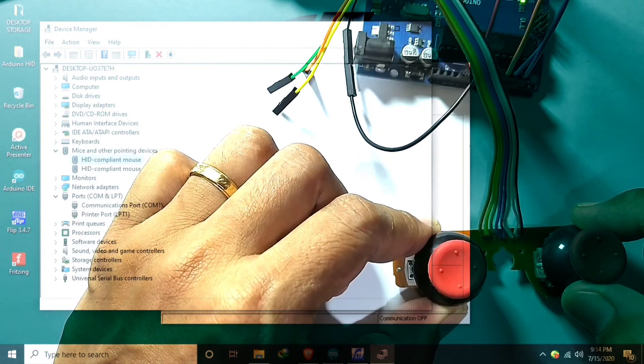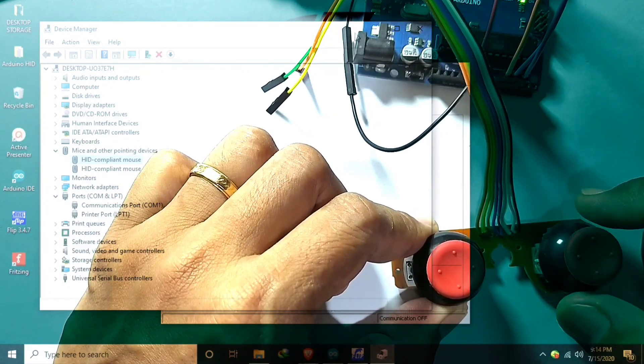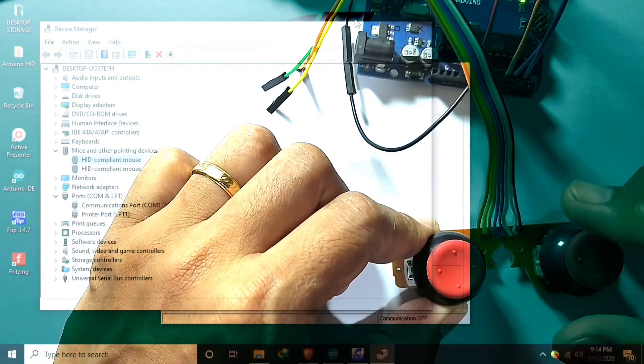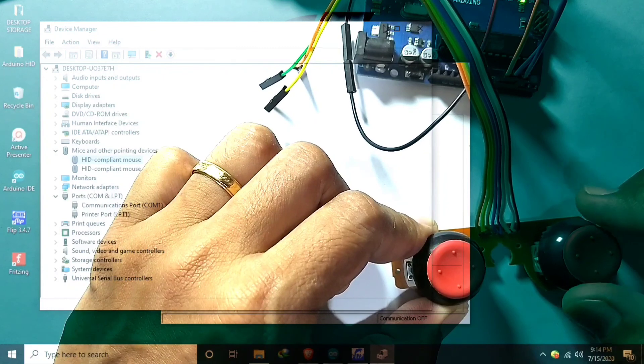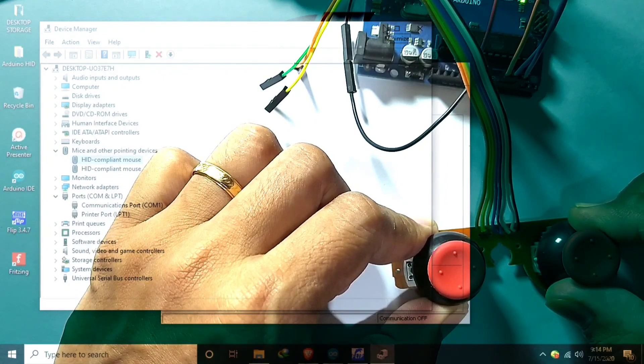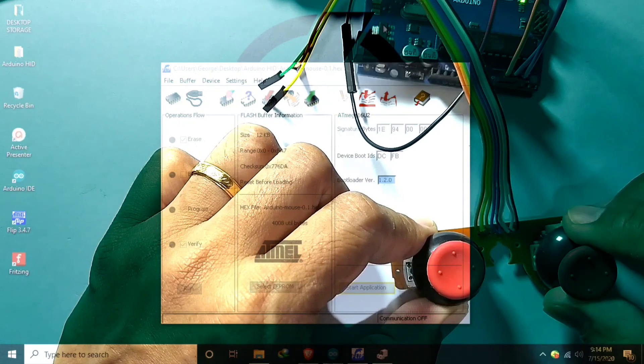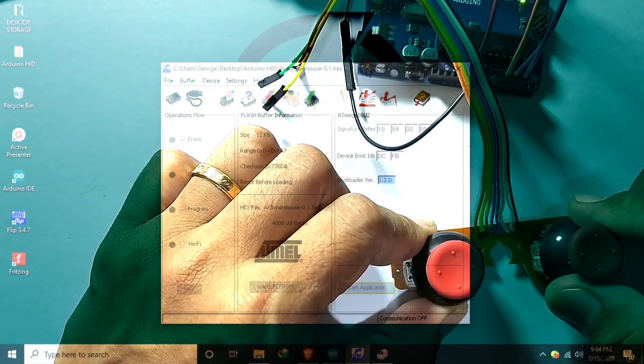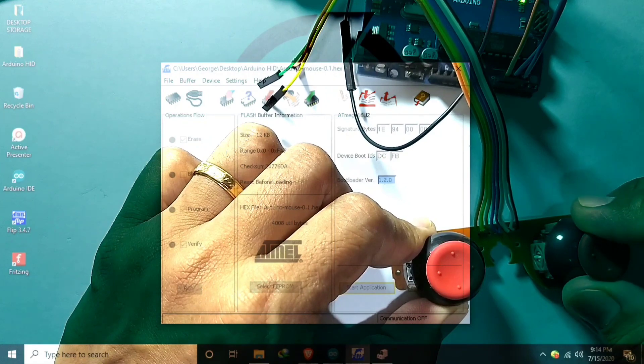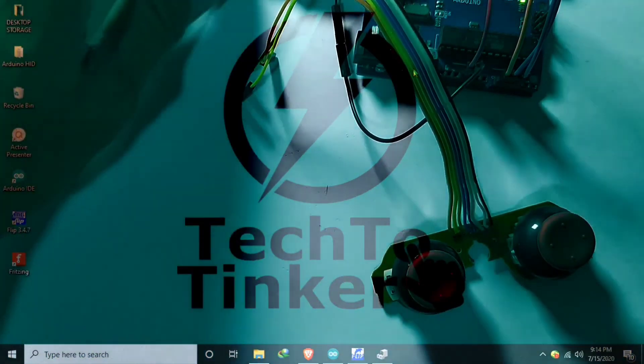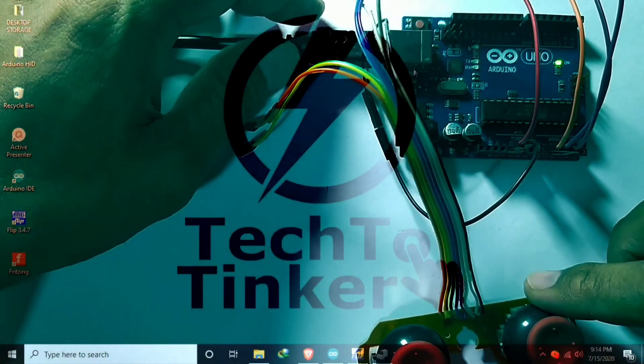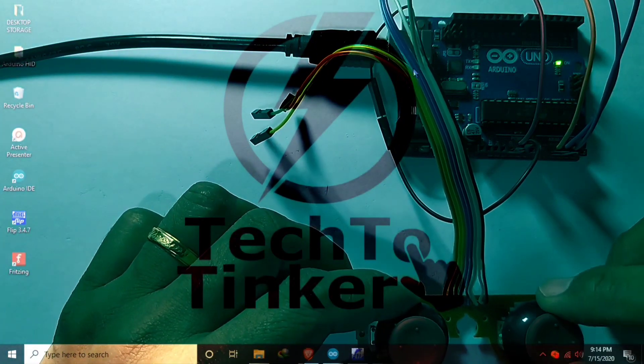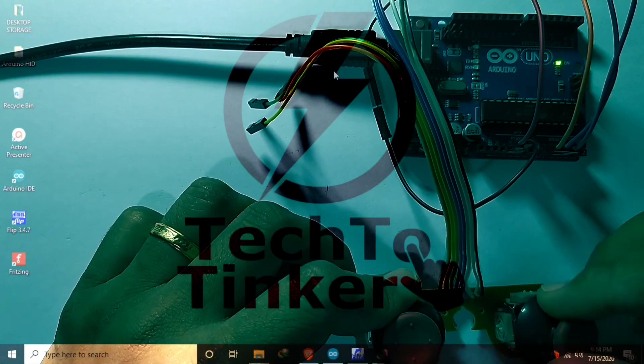So let's test. I will move the joystick to the left, joystick to up, right, or down. We can use the left click. I will left click. I will try this also. Yay, so we have a mouse.